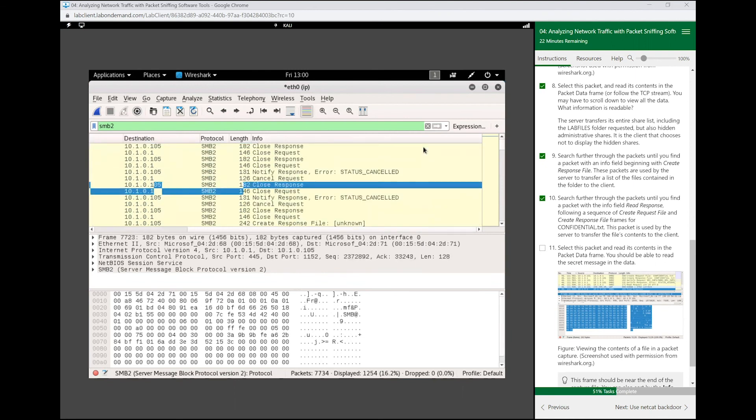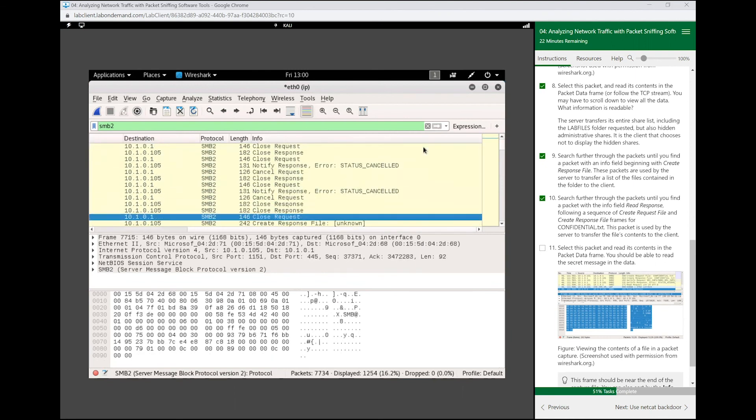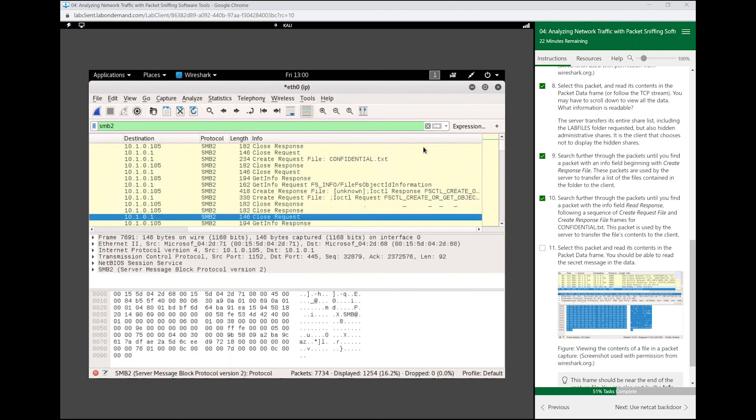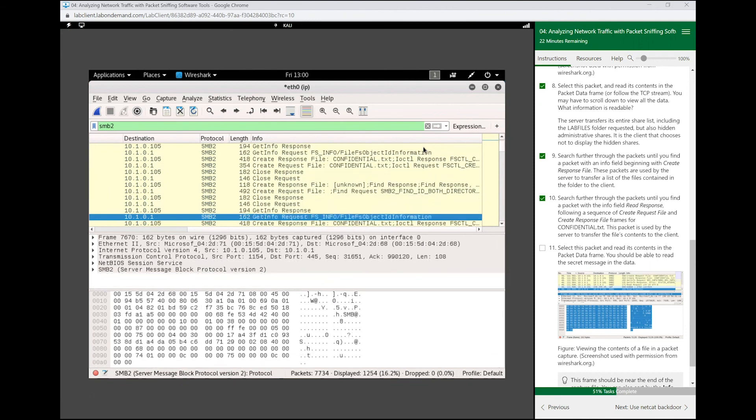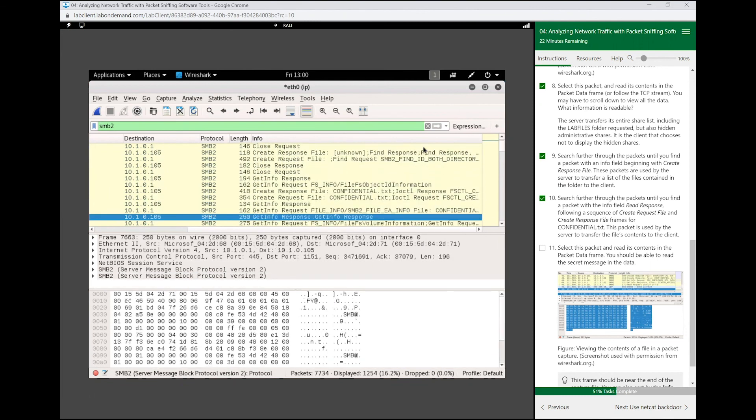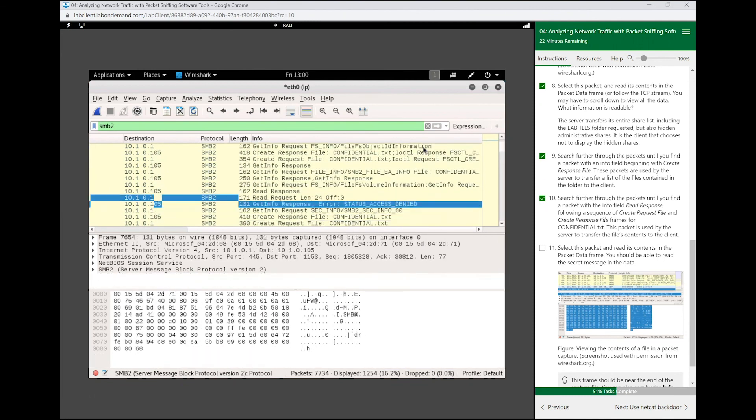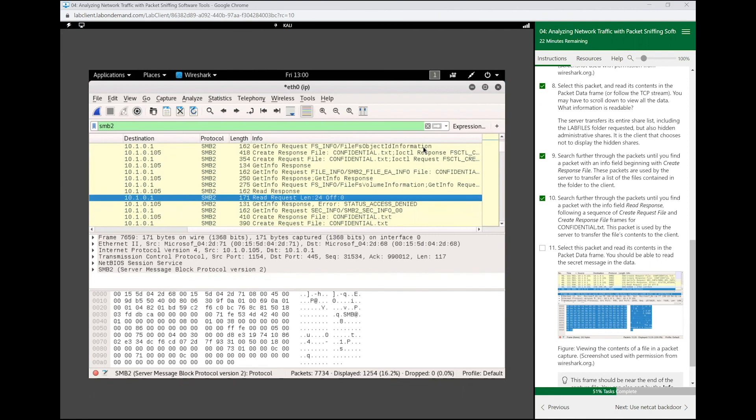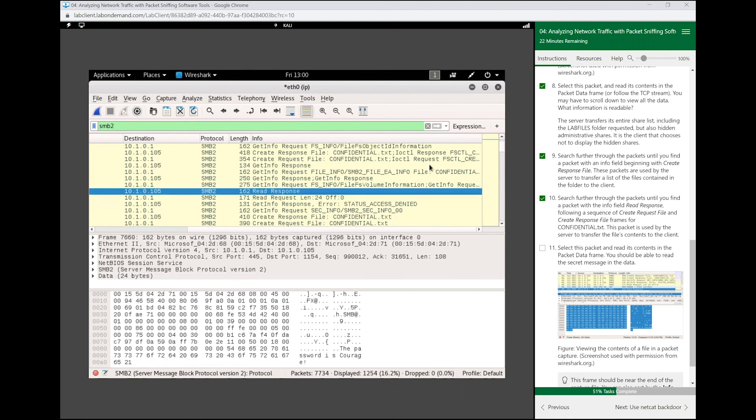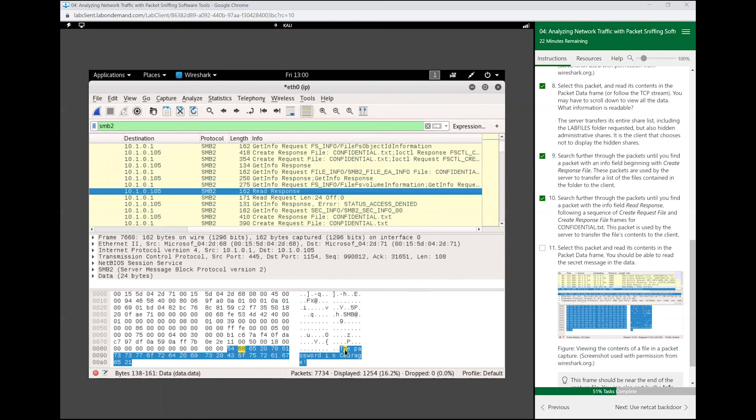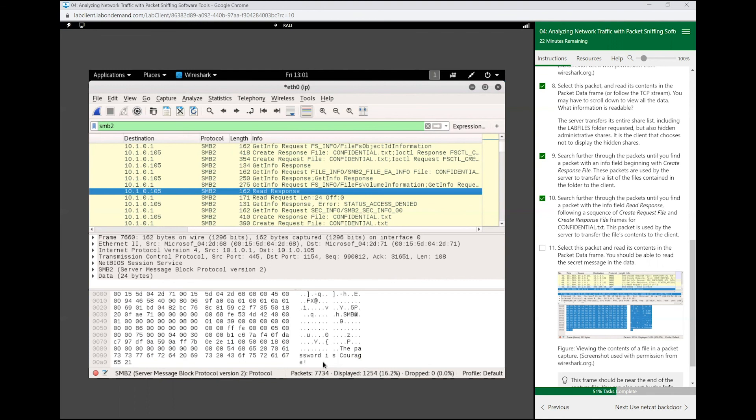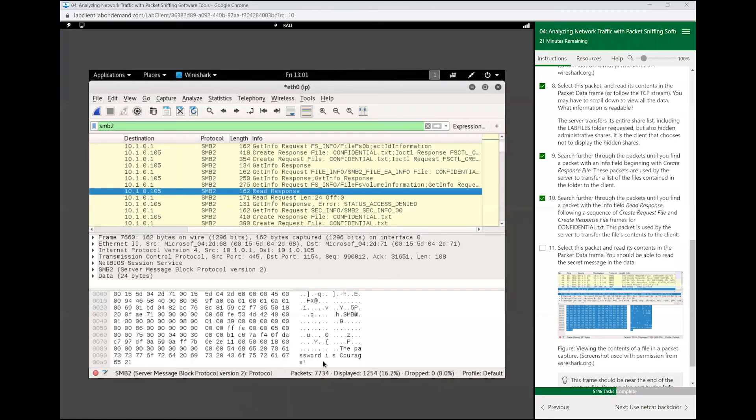The last read response, it should be somewhere right over here. There we go, here's the request. That's when we made a request for a certain file, and here's the response. And if you look at this response, it's actually the response that was written inside of the text file that we opened: the password is courage. This right here was the packet that the server used to send the contents of that file to PC1. This is the packet.